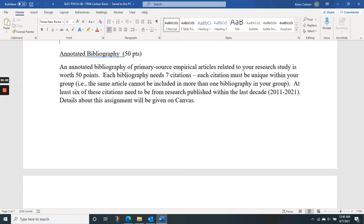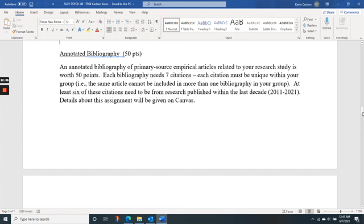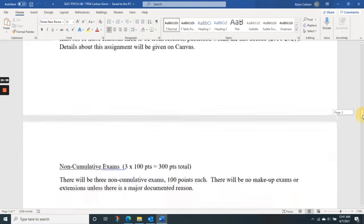The first big assignment is an annotated bibliography, which will be the start of your literature review. As part of the course you're going to be doing research and reading the literature — articles examining a topic you're interested in. I'll post the details of the annotated bibliography later this week, and you can start thinking about or working on it now.